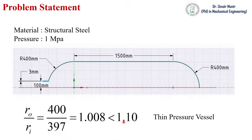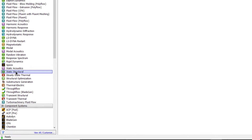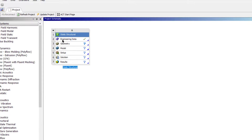Open ANSYS Workbench, go to Static Structure, and double-click to open it. We will not change the engineering data because by default structural steel has been selected as the material. Double-click on the geometry tab to create a geometry in ANSYS.